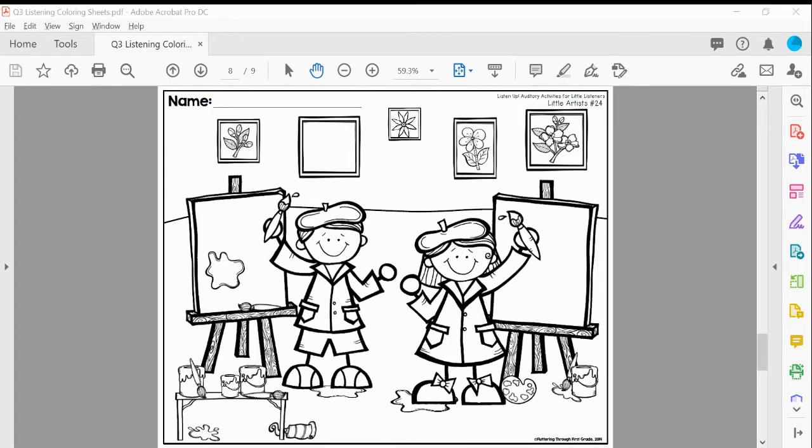Next, a painter needs to be careful not to spill. Draw two more spills on the ground.